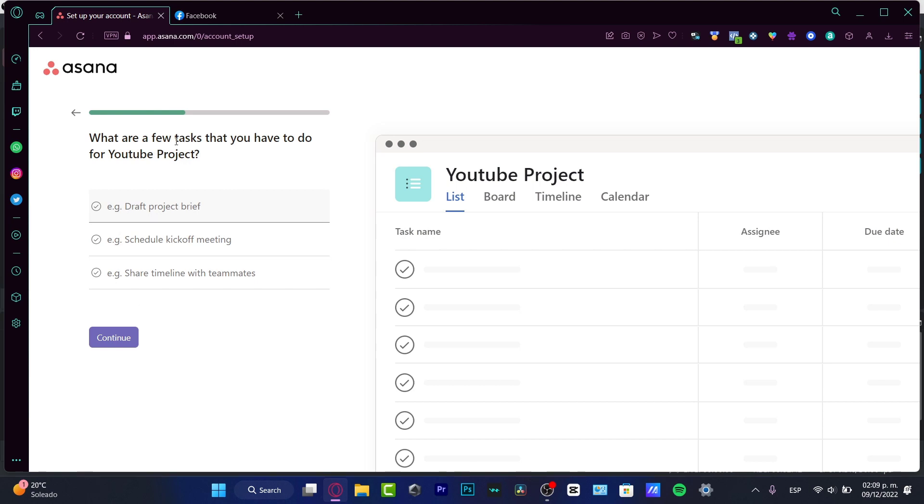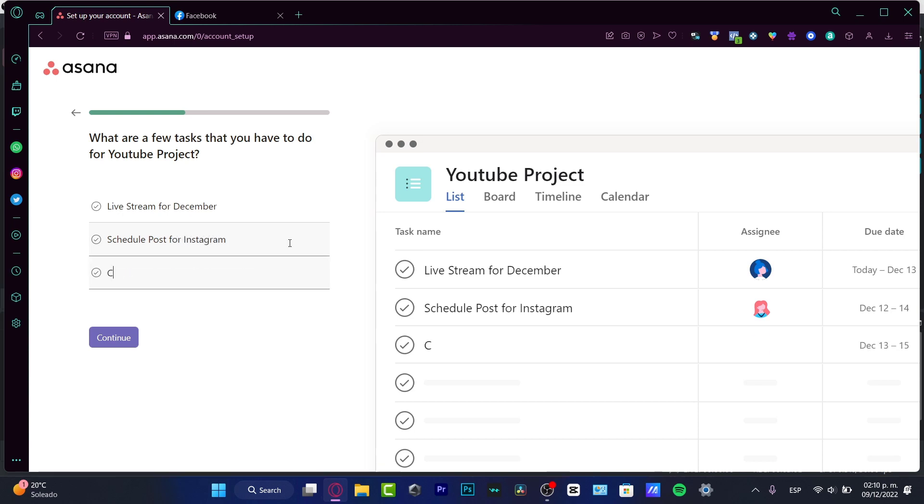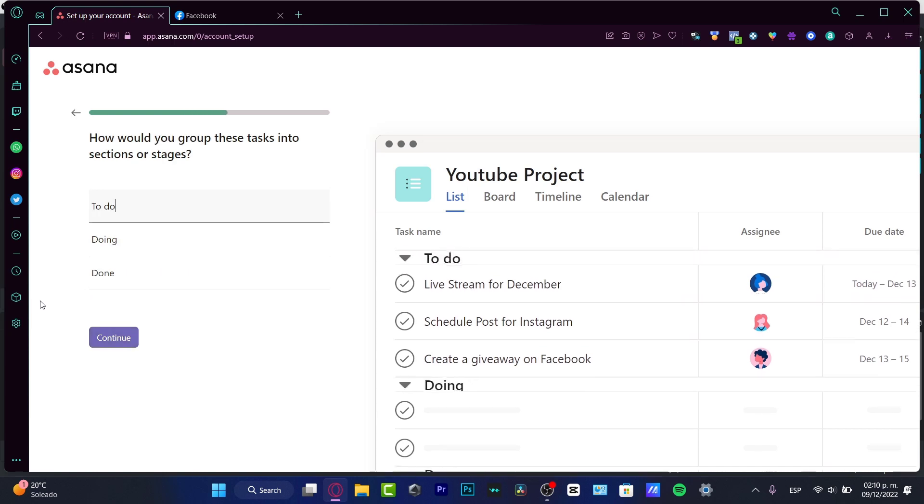What are a few tasks that you have to do for your YouTube project? So let's say that I'm creating a live stream for December. And then I want to schedule some post for Instagram. And lastly, I want to create a giveaway on Facebook. Hit into continue.